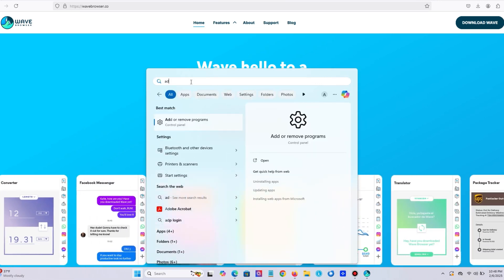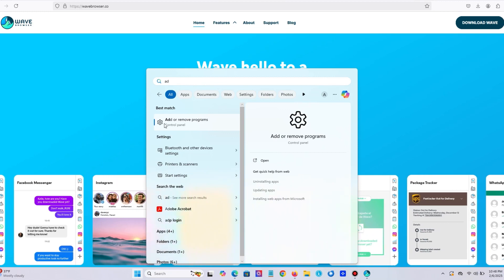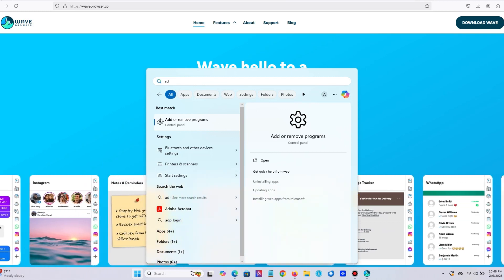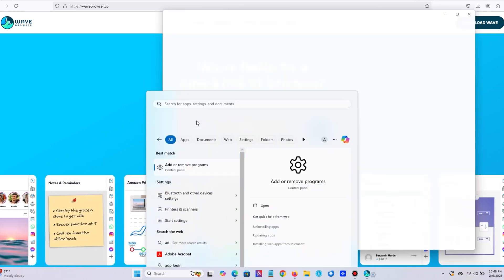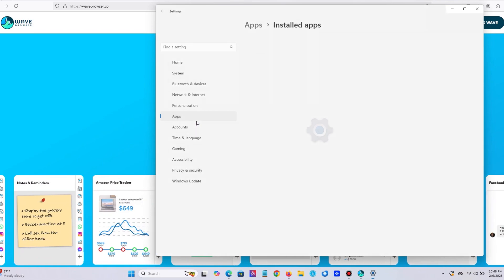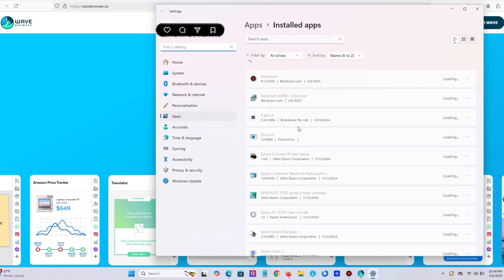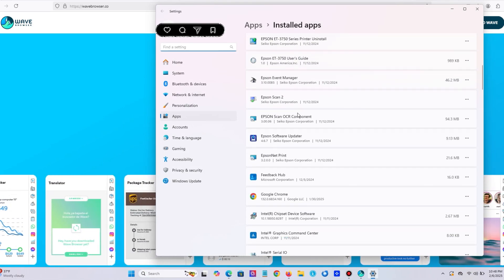After that you will see a new window opened. Please scroll all the way down until you find WAVE Browser.